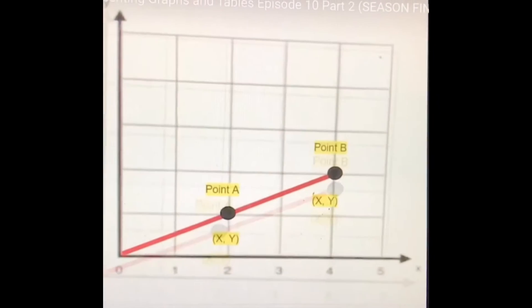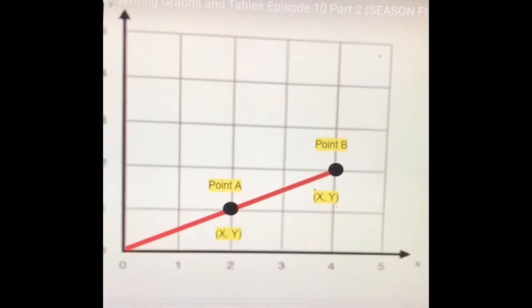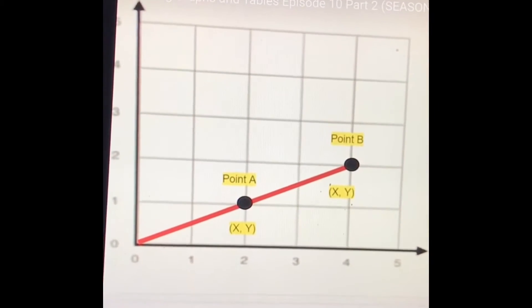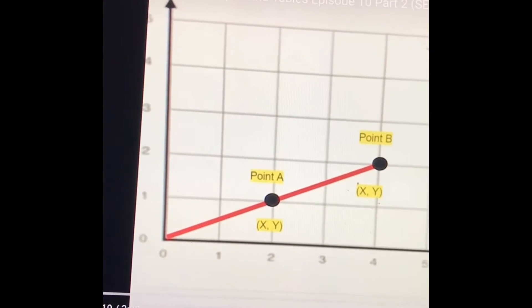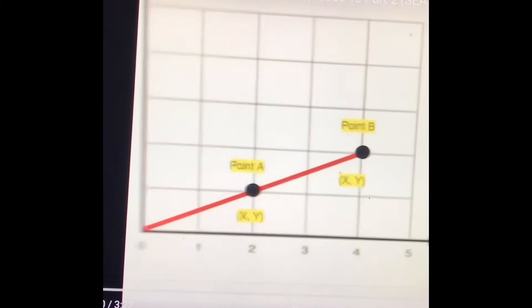Correction — I'm only demonstrating equations that represent the value of y, not the value of x. For this graph, we don't have to worry about equations for the value of x yet. So I'm going to start off by plotting the coordinates for point A and point B.